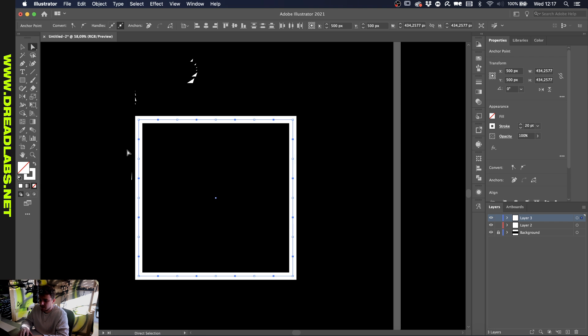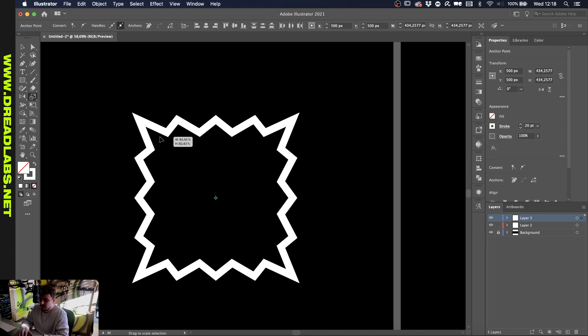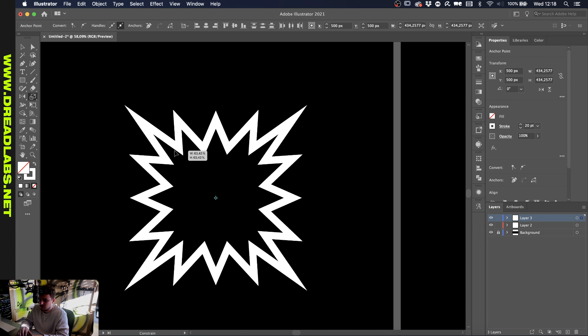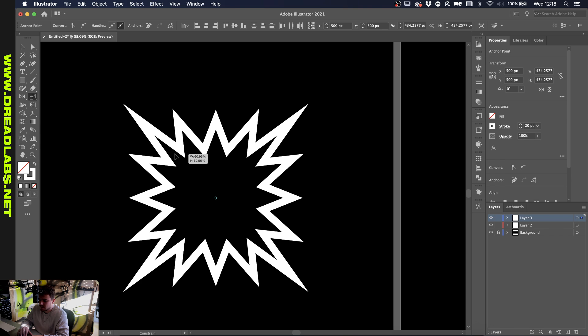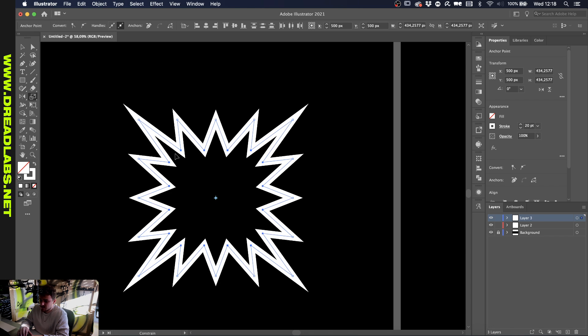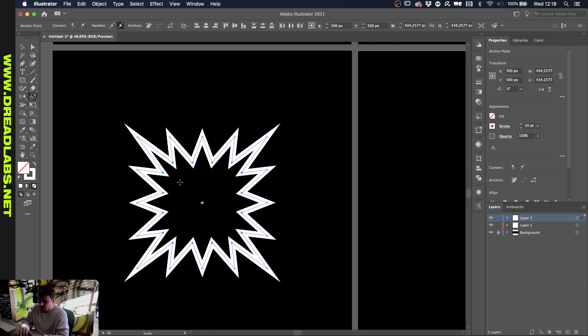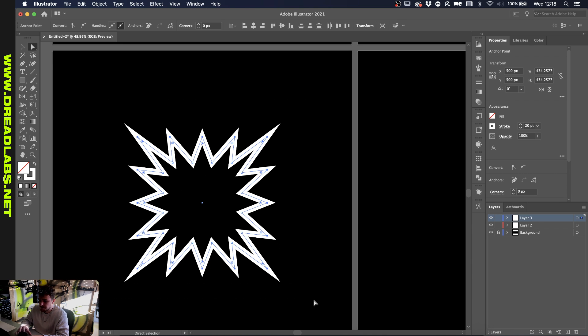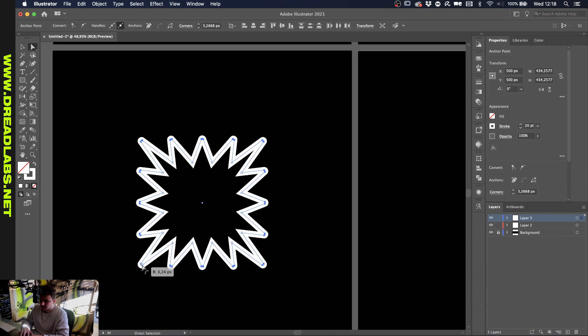What you want to do now is go to the scale tool, which is here, or you can just press S on your keyboard. While dragging this in while holding shift, this will create this cool comic book shape. Now with all these anchor points selected, go to your direct selection tool again, and while holding shift, go over everything which inverses the selection. Now you can drag these in and round them up however you please.